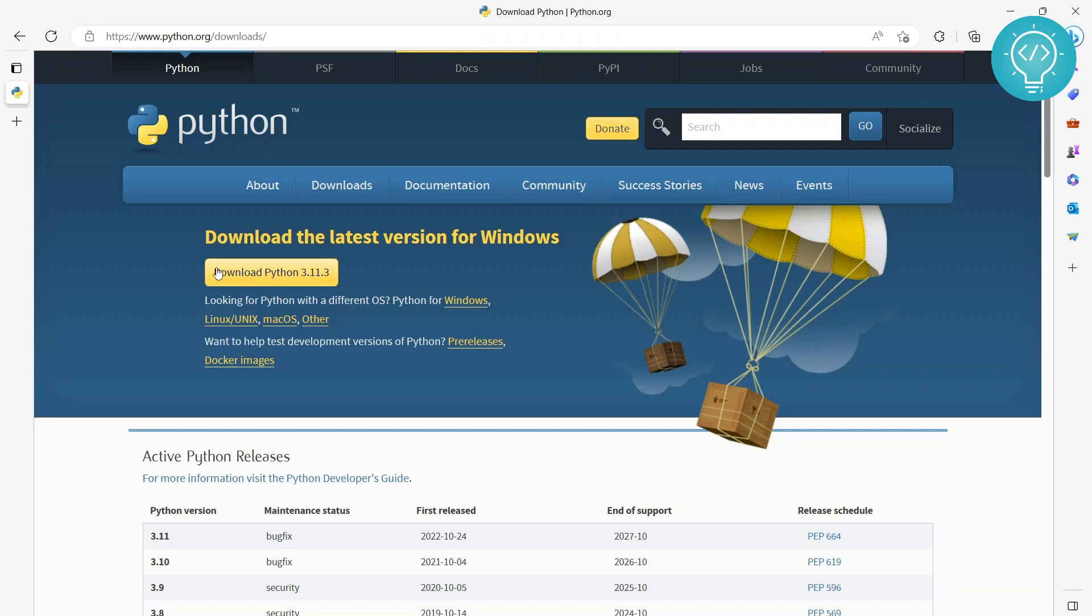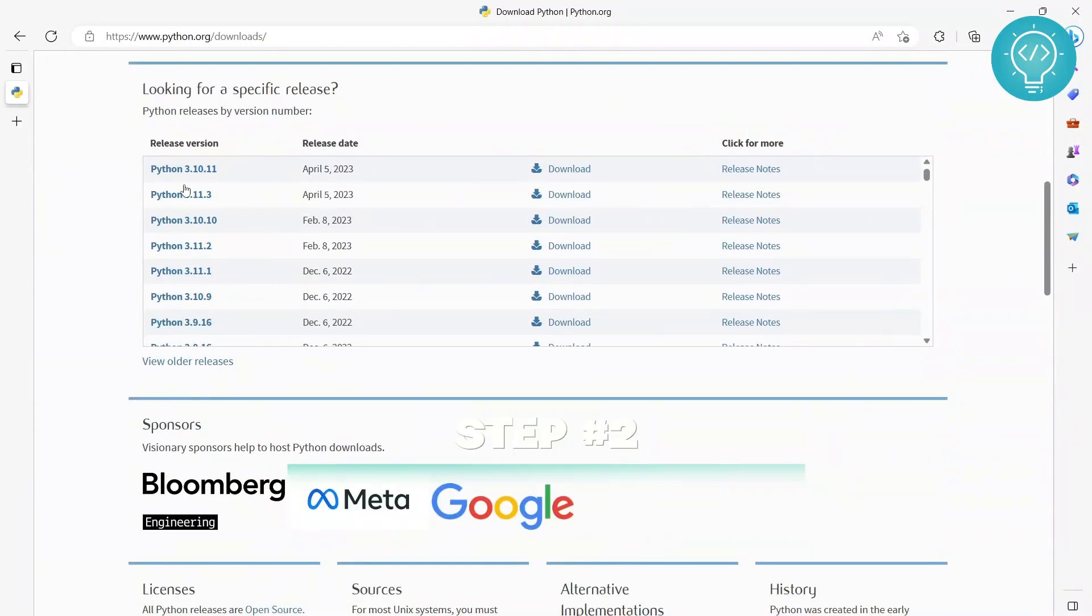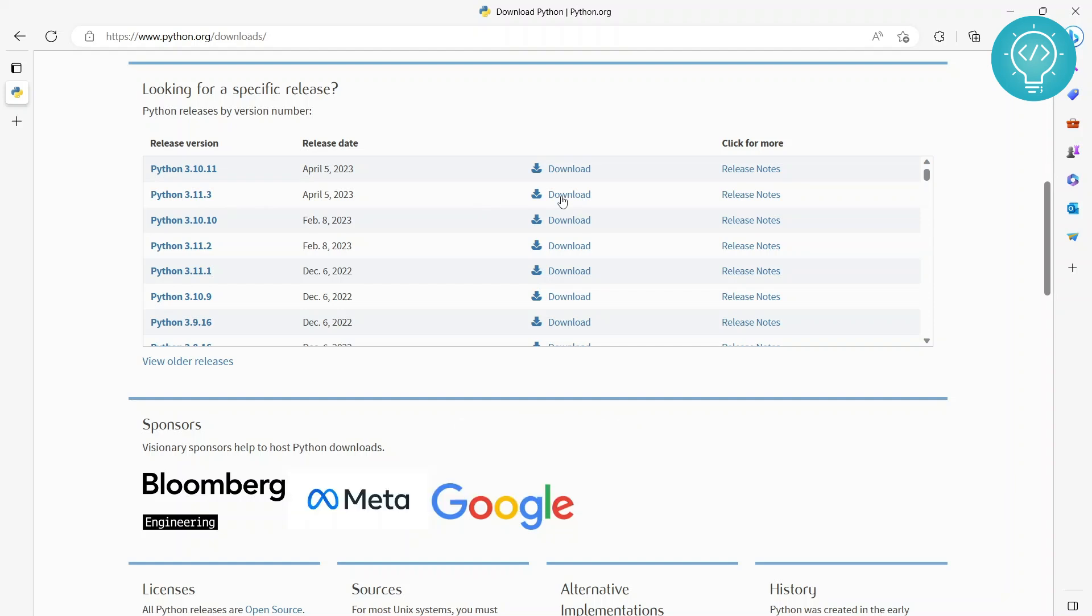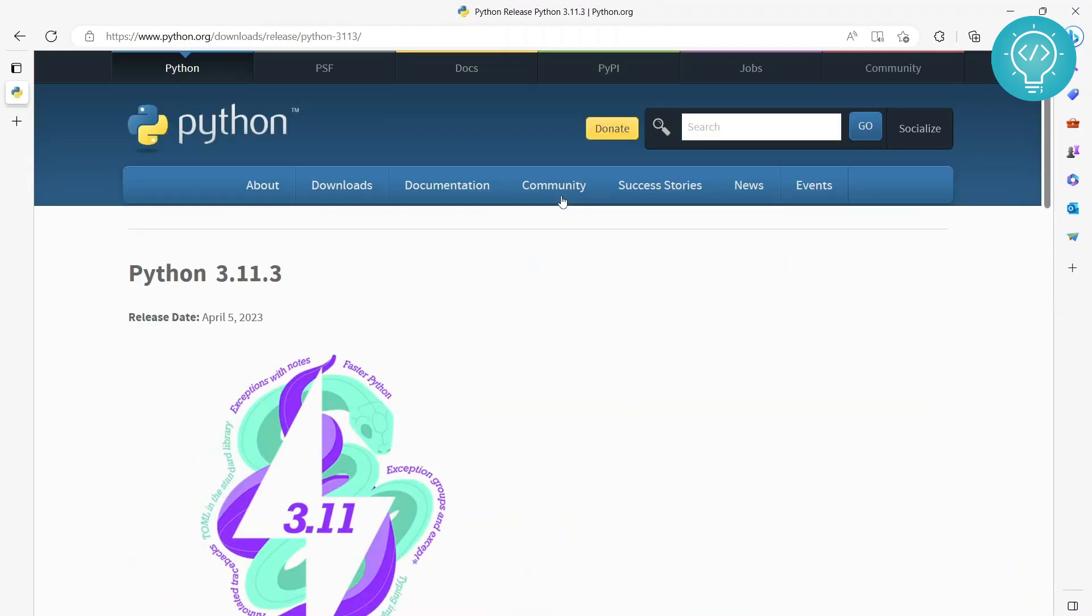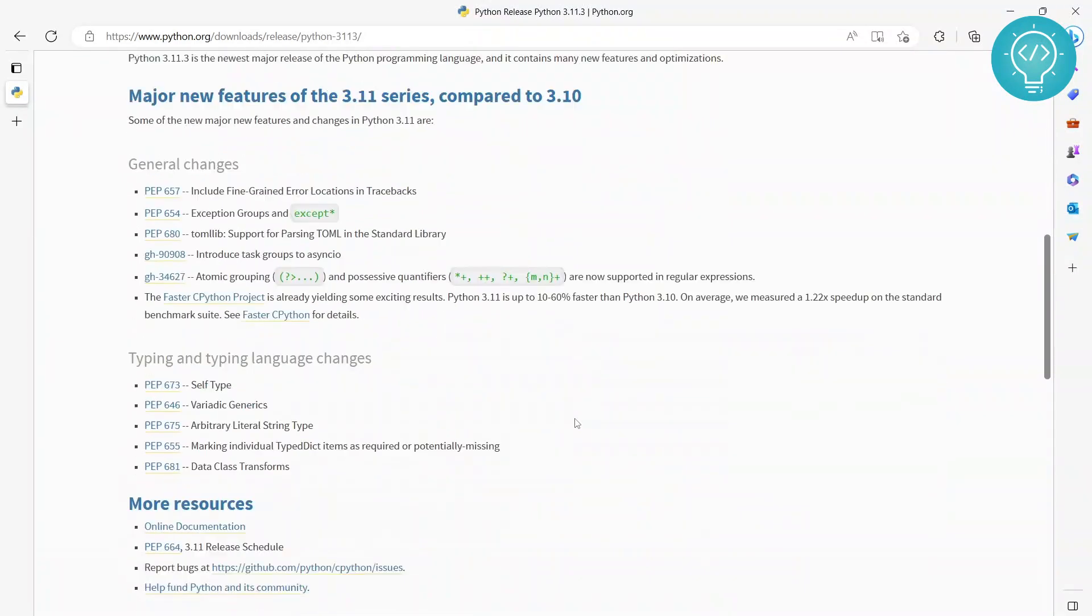As you can see, initially you can just click on this button, download Python 3.11.3 here. It's the latest version, but if you want some older version, you can just scroll down and choose any one of these from here. Let's say we want this one, which is actually the latest, so you just click on download here and you scroll down.